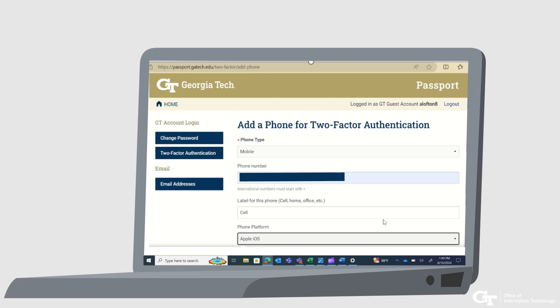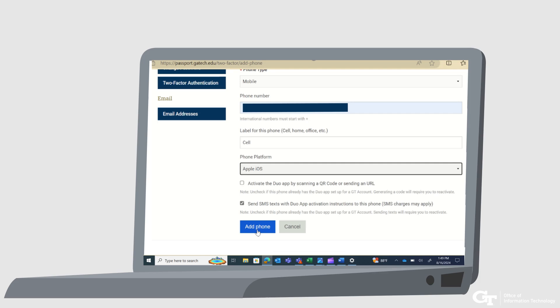After you have the DUO app on your phone, continue setting up two-factor authentication by adding the required information: your phone number, phone type, and phone platform are required. Make sure the checkbox next to 'Send SMS Text with DUO App Activation Instructions to this Phone (SMS Charges May Apply)' is checked, and click Add Phone to continue.